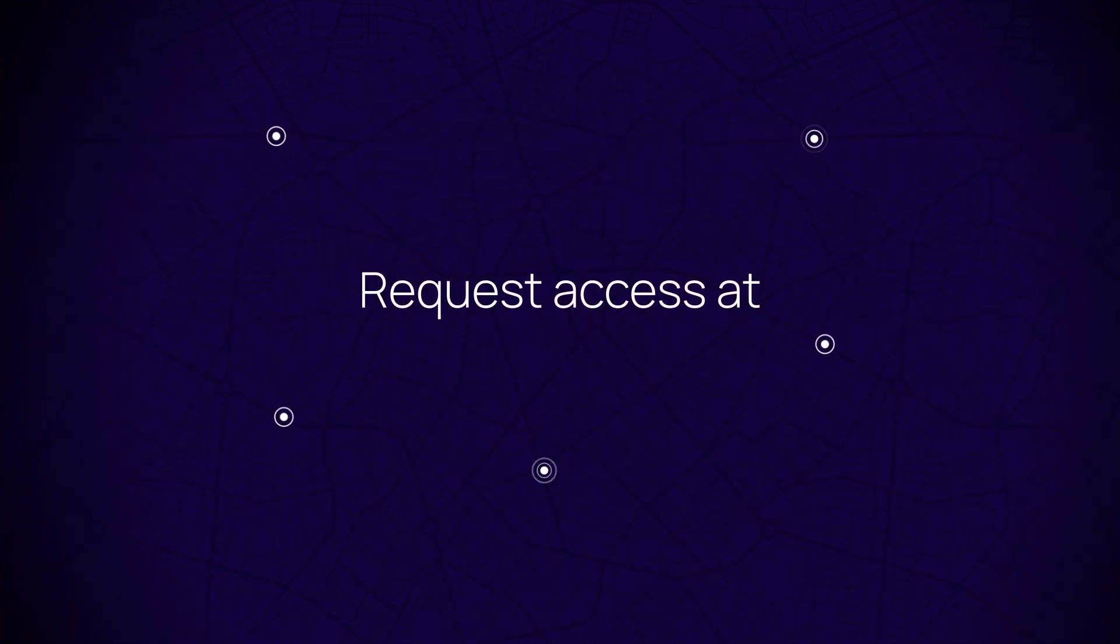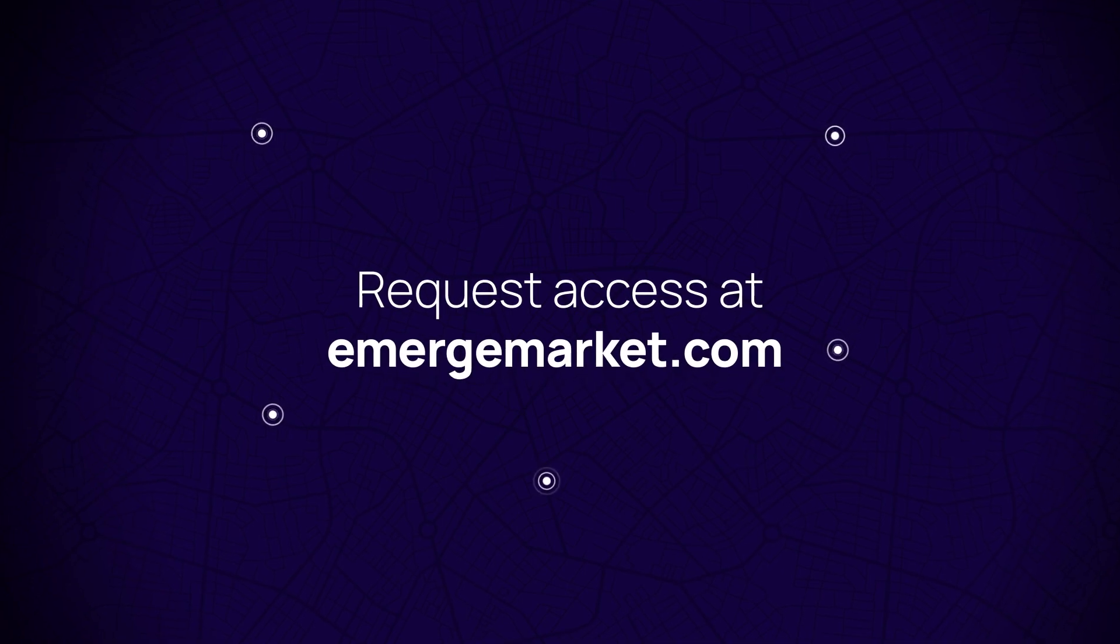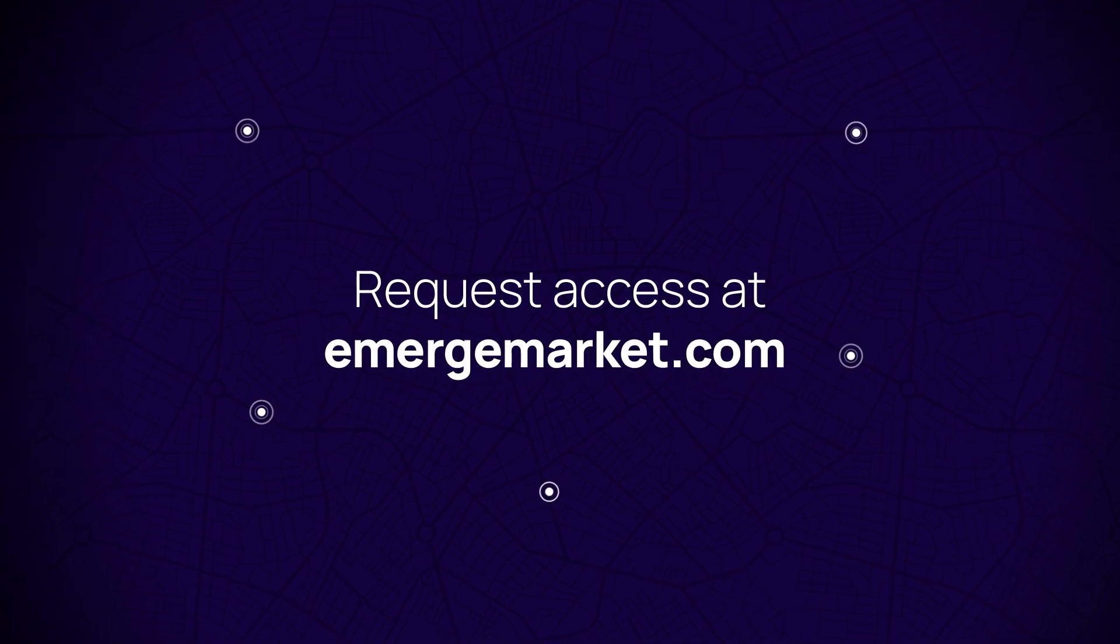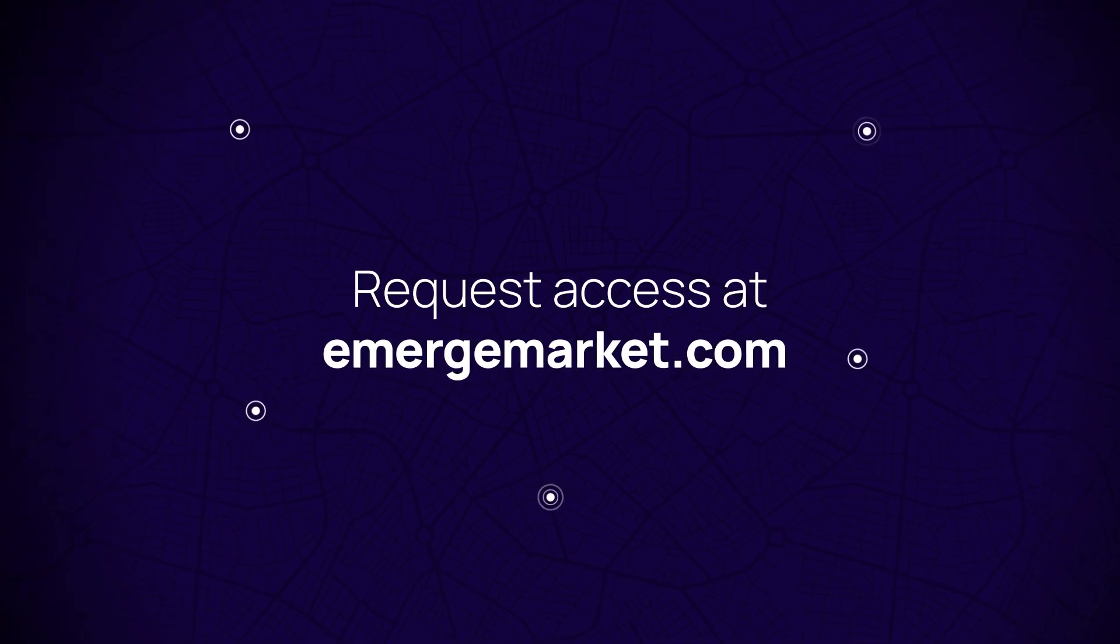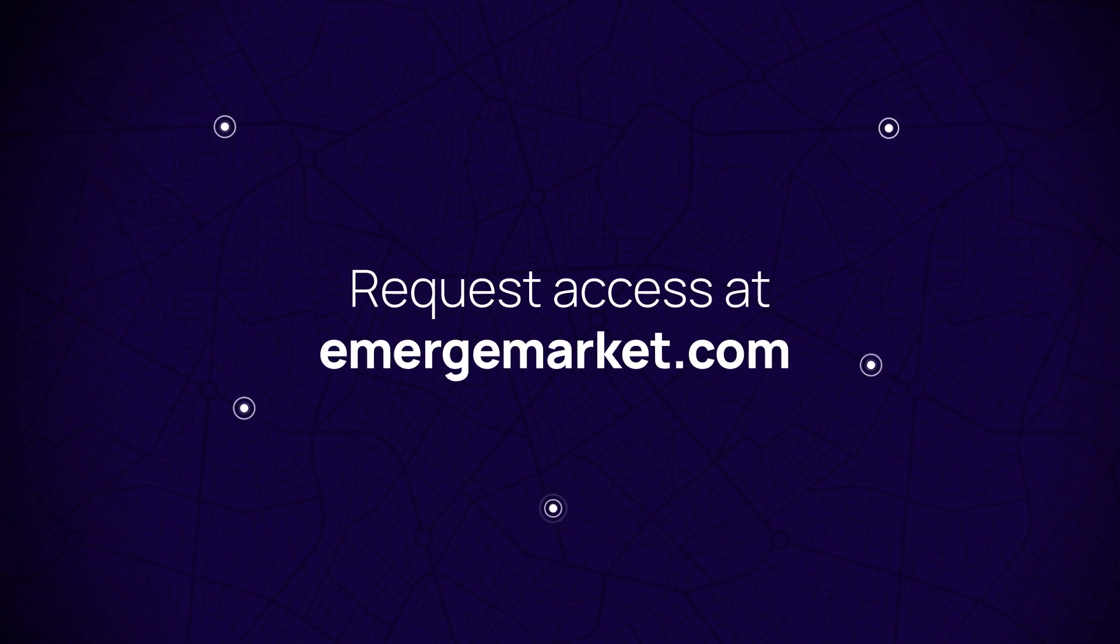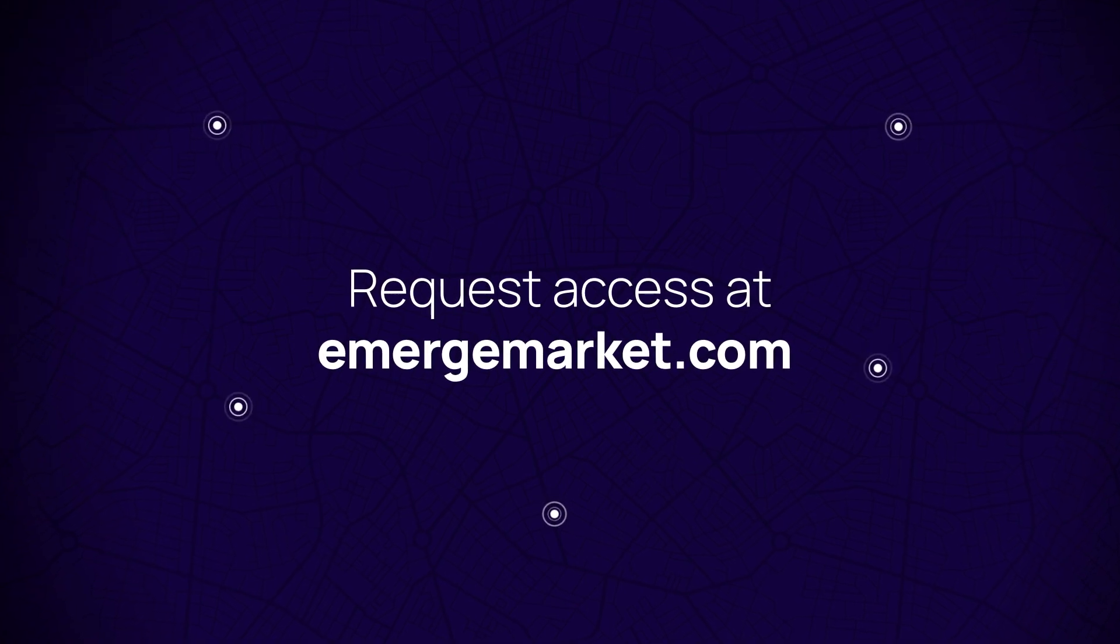We can't wait to show you all that Emerge benchmarking can do to strengthen your freight sourcing strategies. Let's get in touch to talk through how you can get your own personalized report. Thank you!